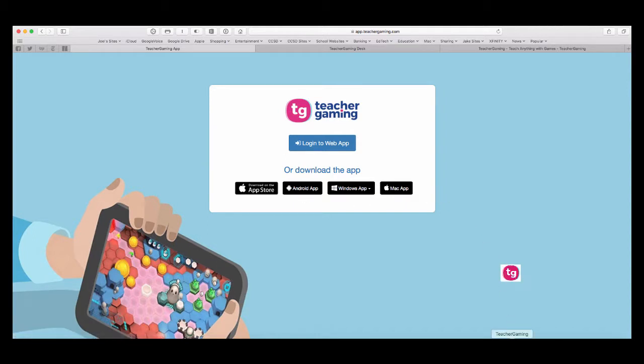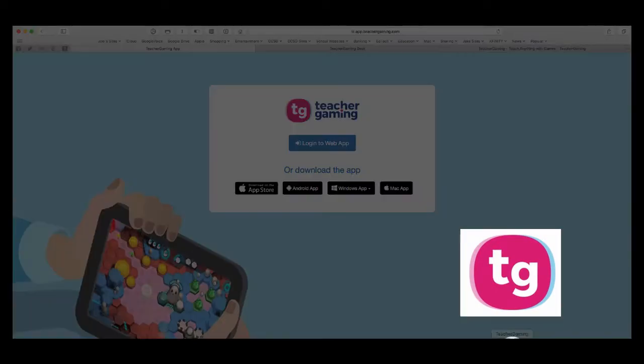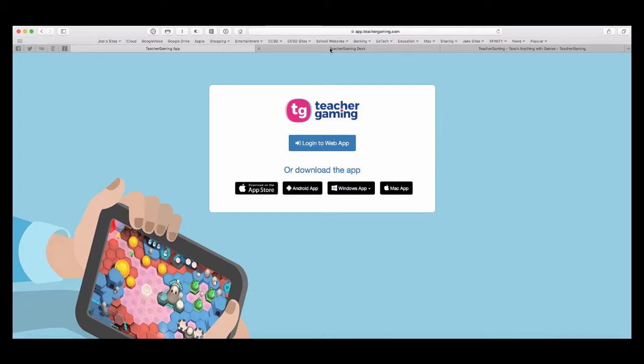Once it's downloaded and installed, you'll then see it in your dock. This is what the icon looks like over here. And then you would go to desk.teachergaming.com.